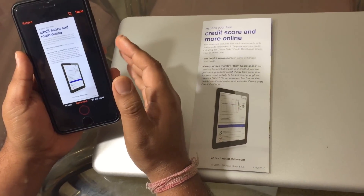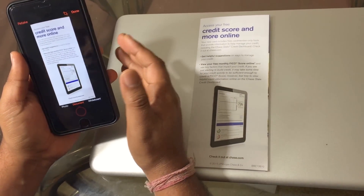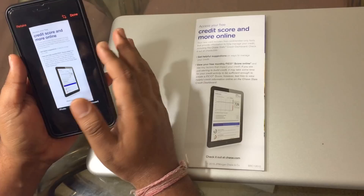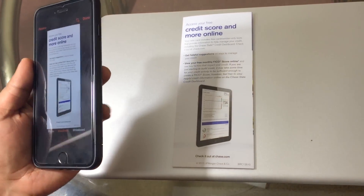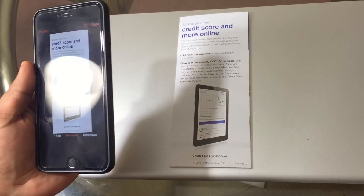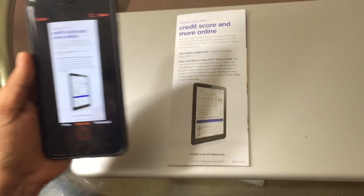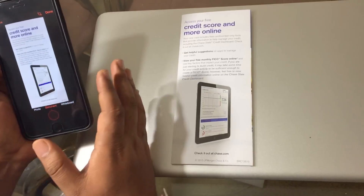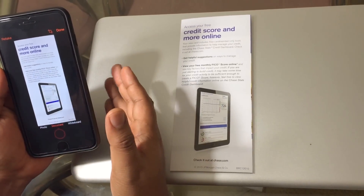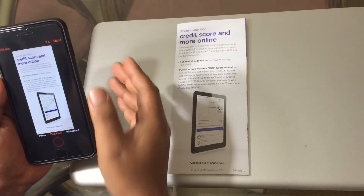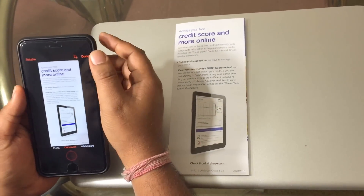The app has automatically adjusted the angle. I was taking it from a side angle, not from the front, and it has automatically made it look like I took it from directly above the document.